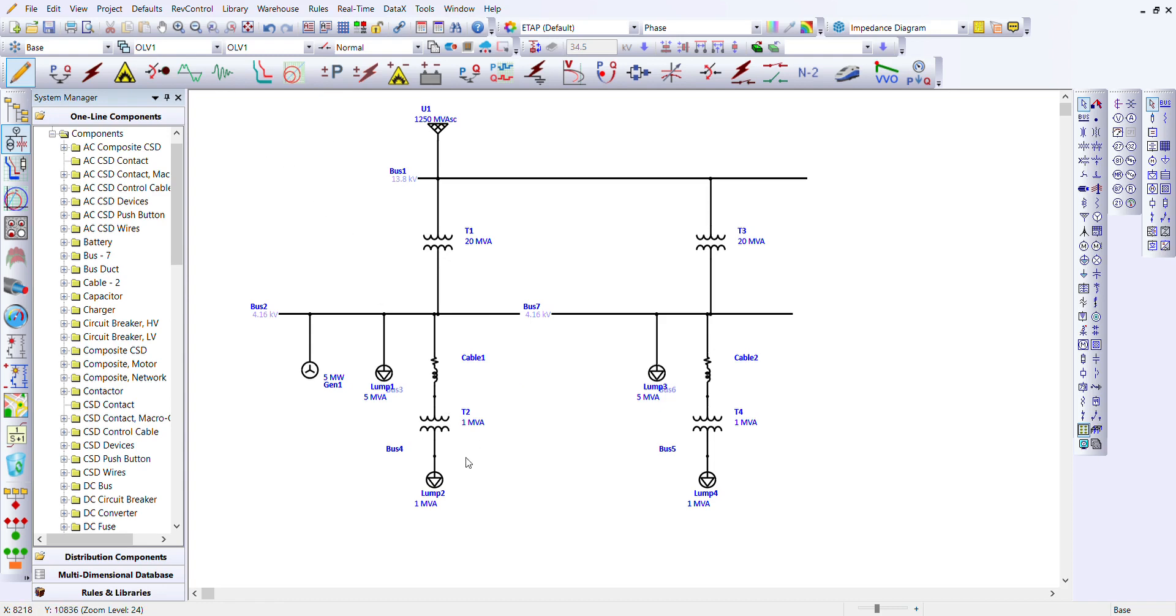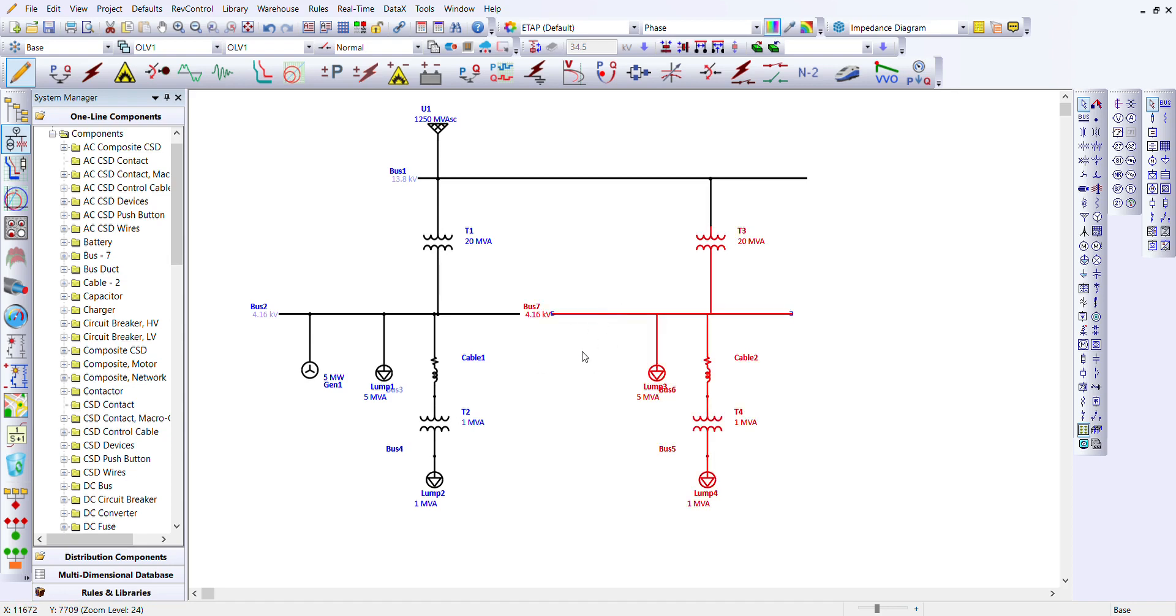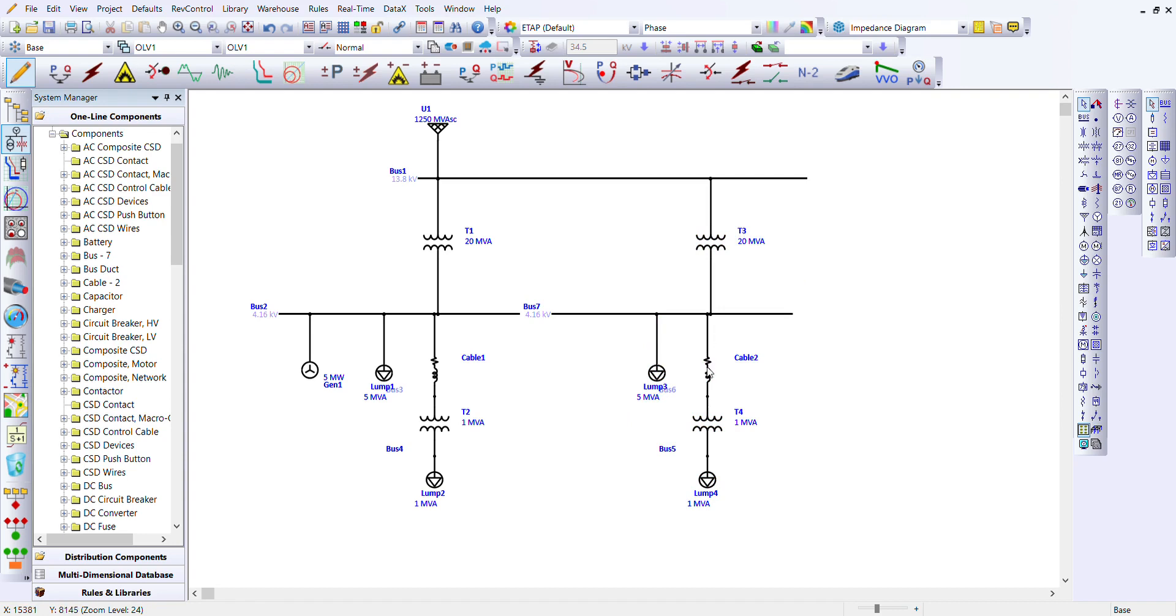Now we're going to change bus 4 and bus 5 from a node bus to a normal bus. If you notice, anytime I click any elements they are all selected, which means if I want to work on one particular element I'll have to alter all other elements.